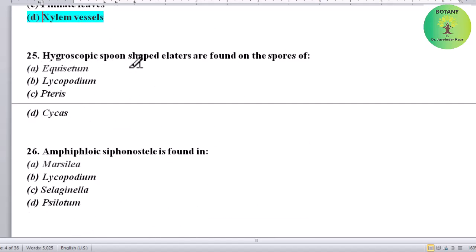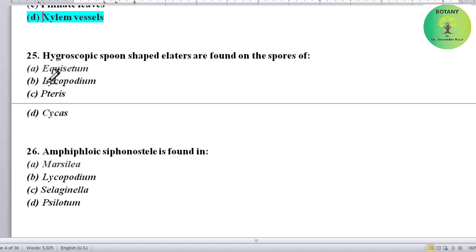Hygroscopic spoon-shaped elaters are found on the spores of which plant? Options: Equisetum, Lycopodium, Teres, or Psilotum. Correct answer is Equisetum.